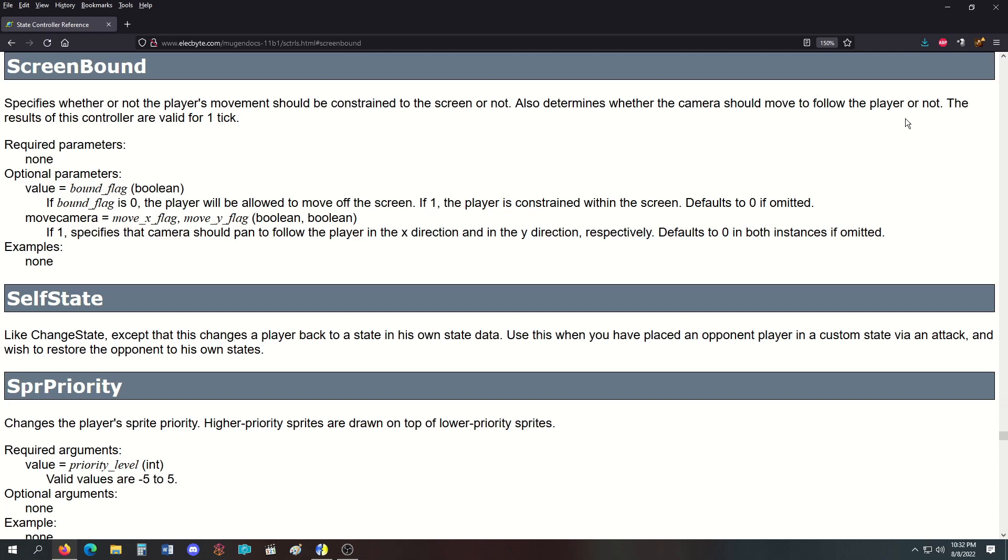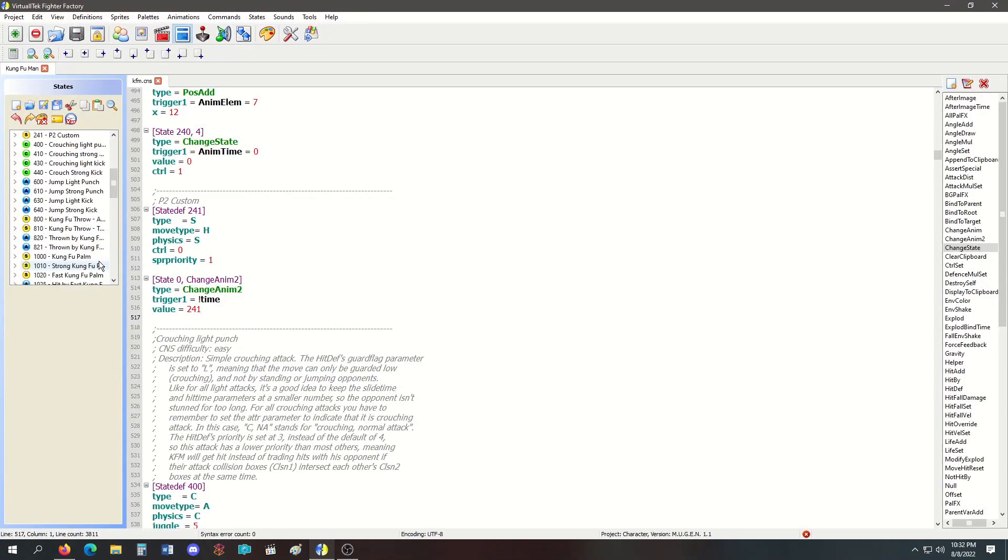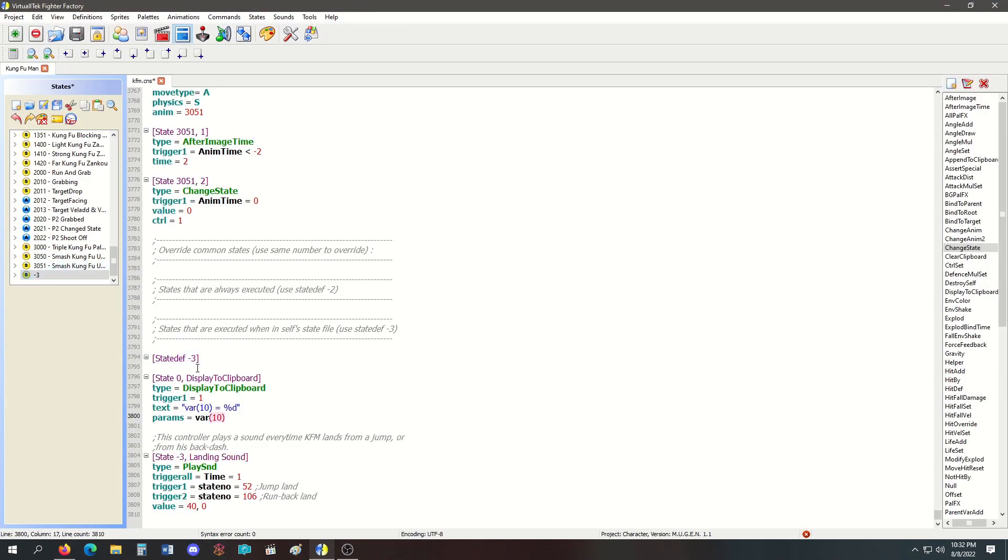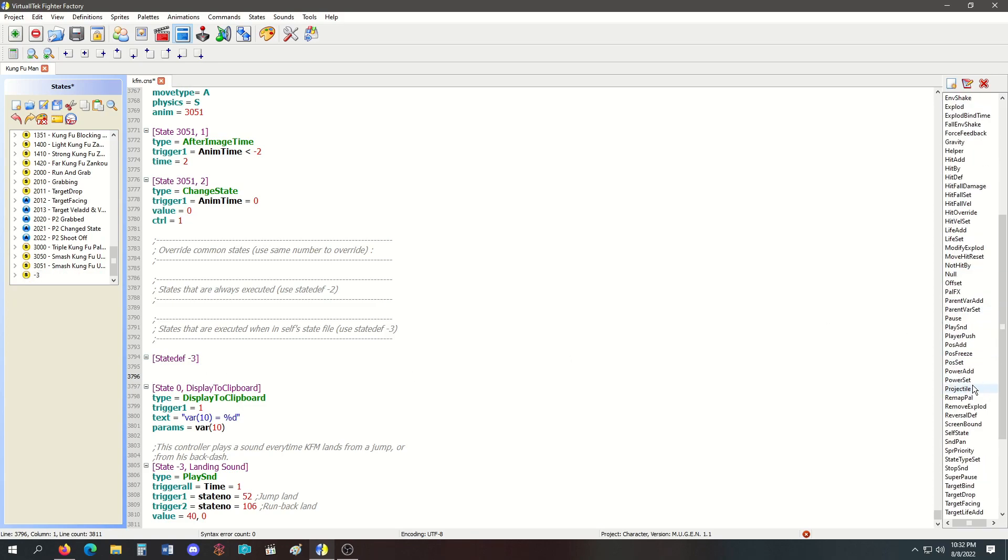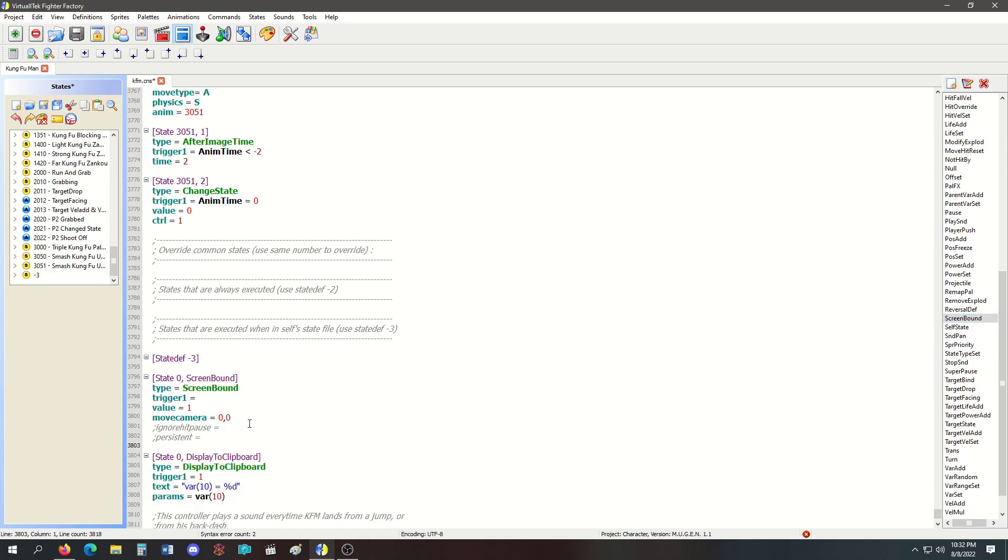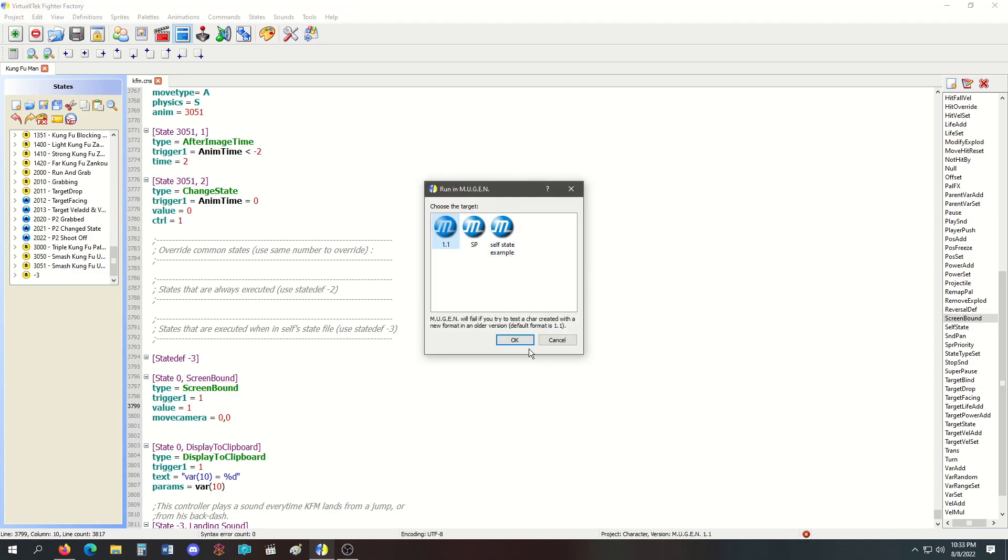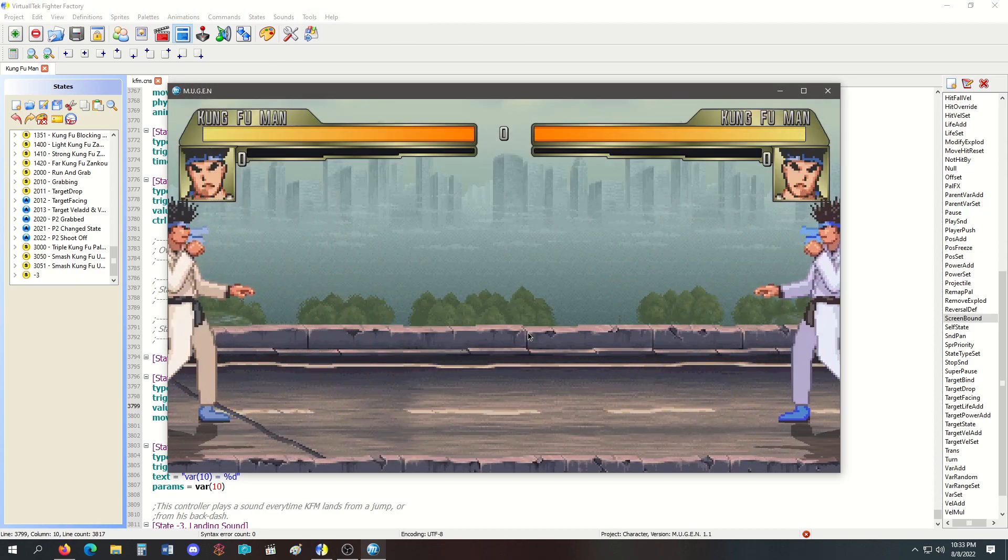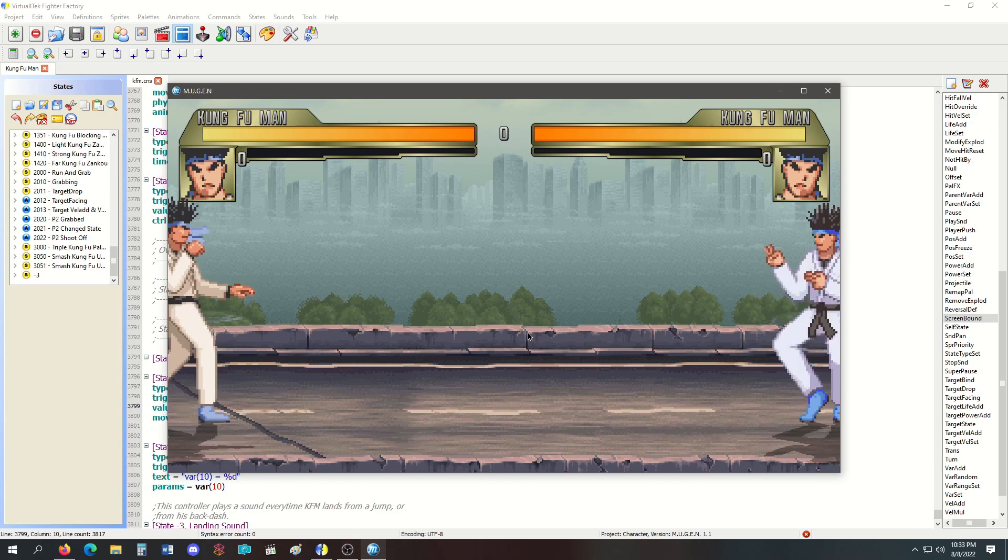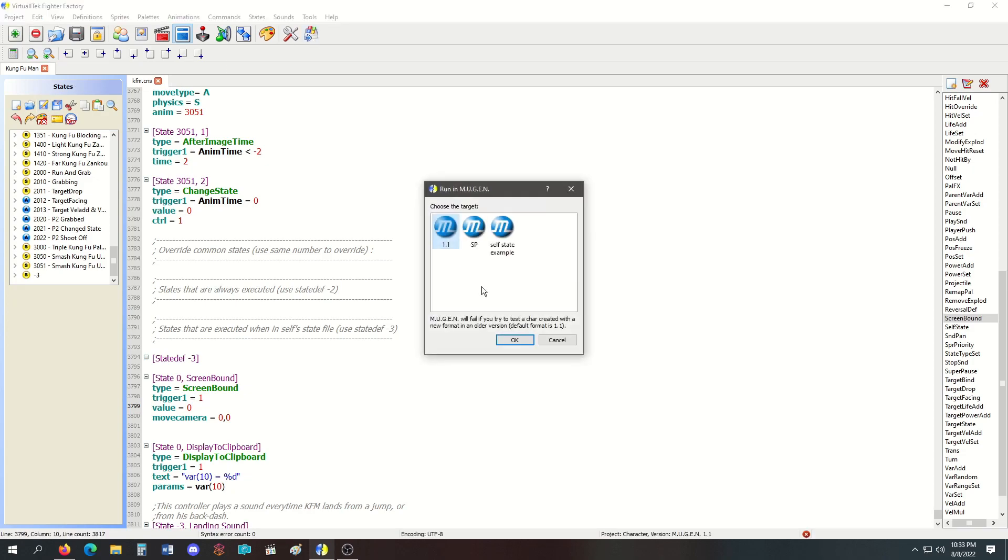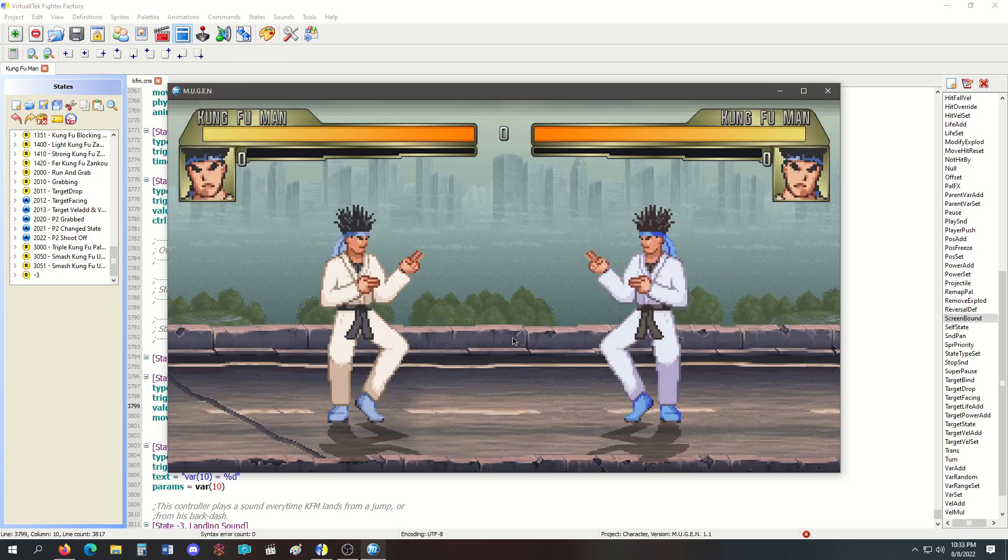The result of the controller is valid for only one tick, meaning your trigger has to be constant. I'm setting this to value 1, so my character is screen bound—I cannot leave the screen. As you can see, I cannot walk off the screen.